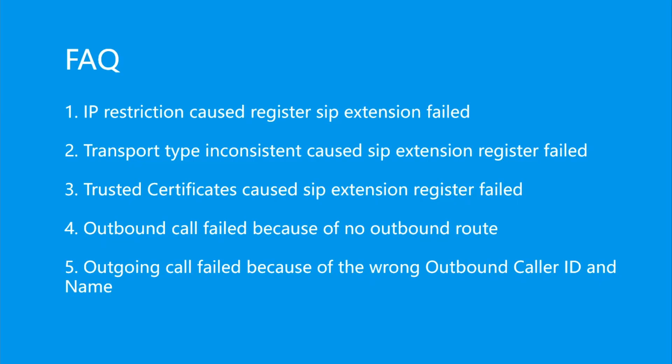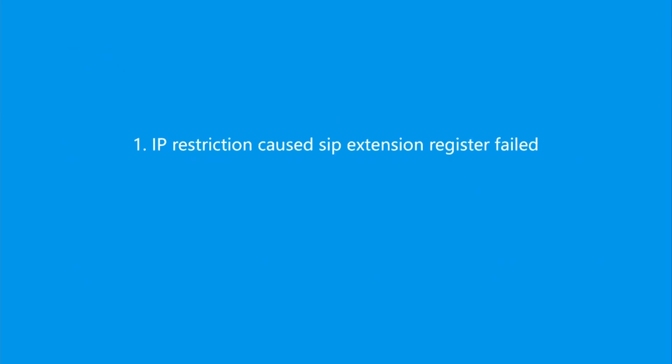Let's go to the FAQ part. Here I will show you five samples. First one: IP restriction caused SIP extension registration failed.